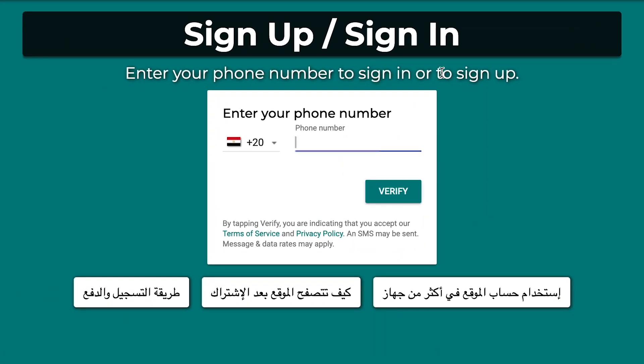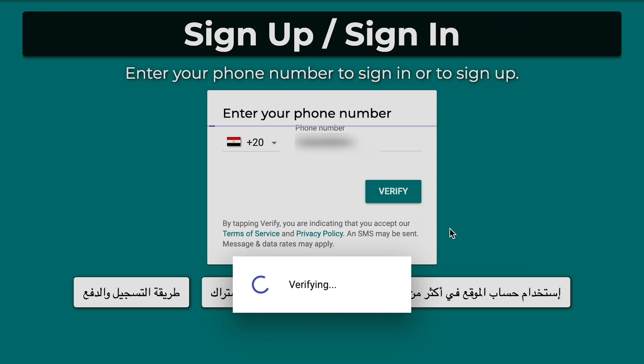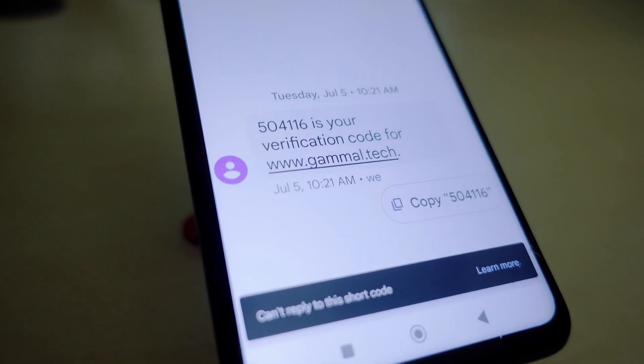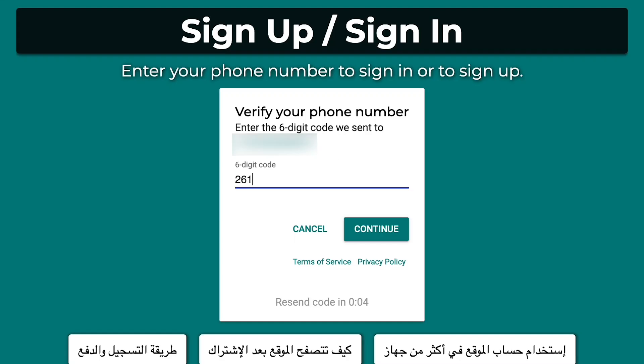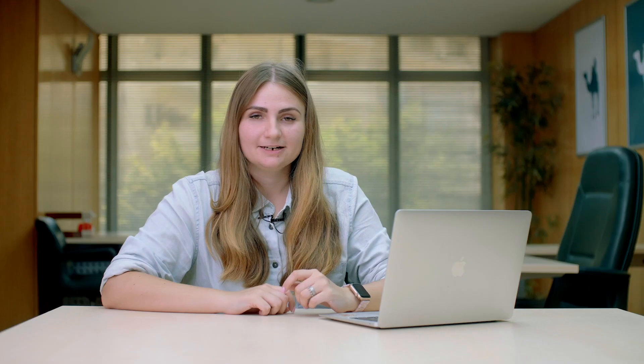It will ask you for a phone number, so you're going to put your phone number right there and you're going to receive a code. Every time the code is different, so you don't need any passwords. I copied the code and now I have access to the website.